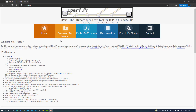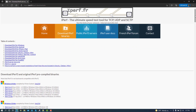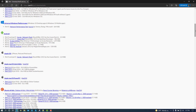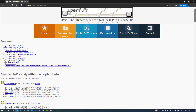Iperf is a cross-platform tool for measuring network bandwidth between two or more nodes using a server-client architecture with protocols such as TCP, SCTP, and UDP. Newer versions of Iperf add disk read and write tests. Iperf is available at https://iperf.fr.